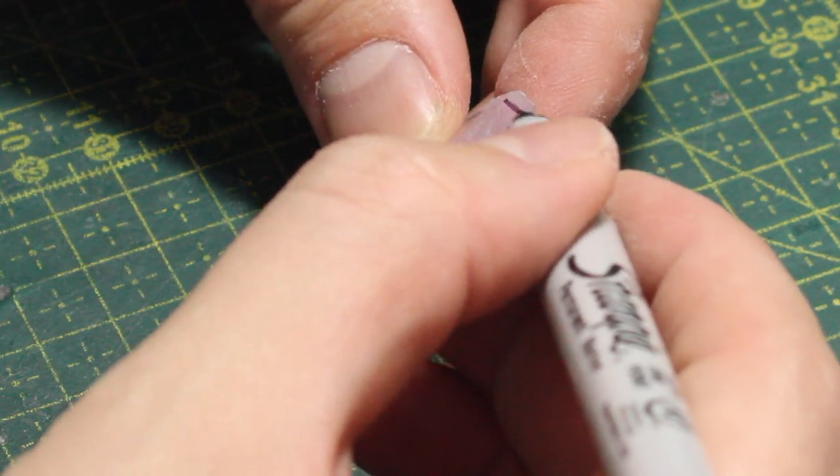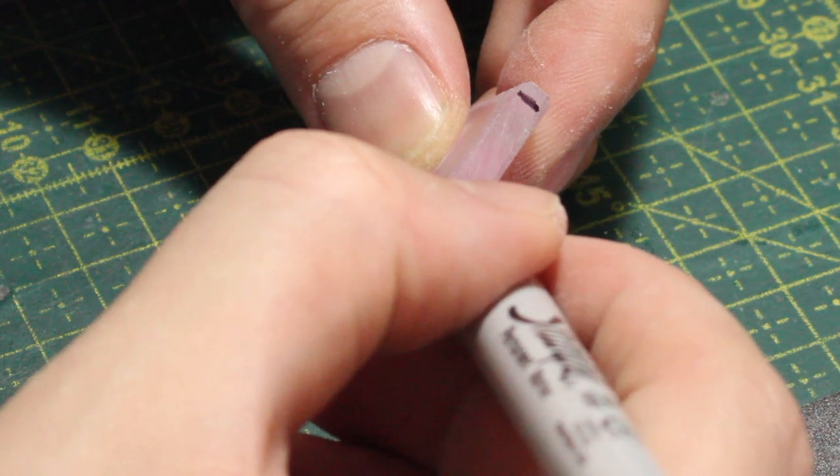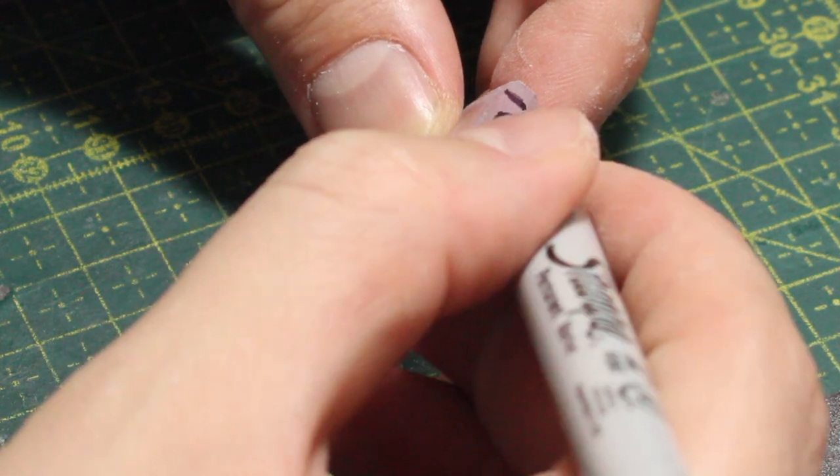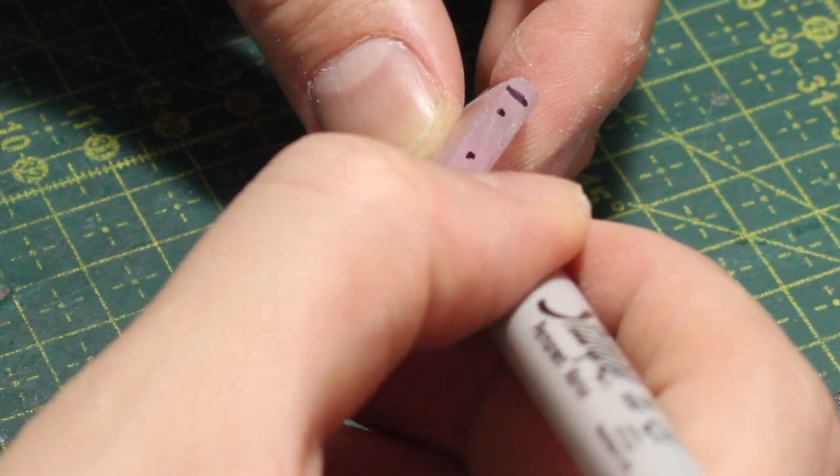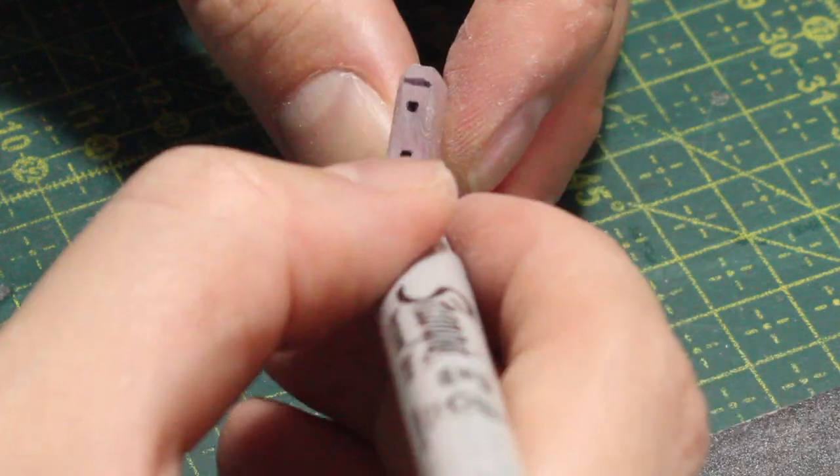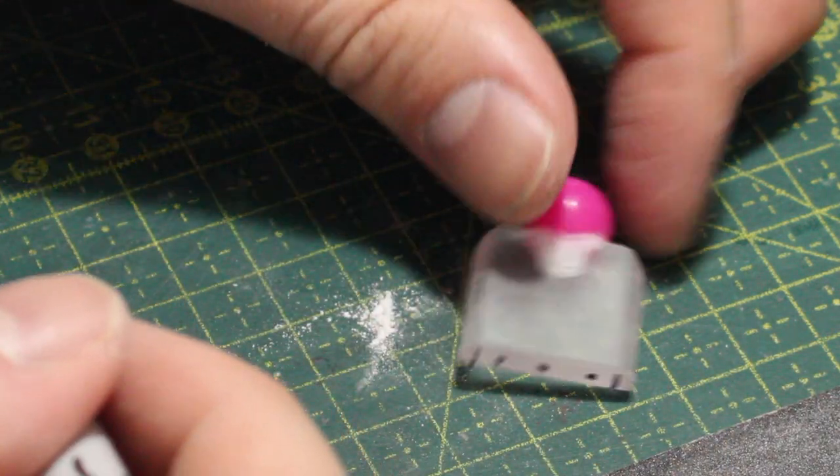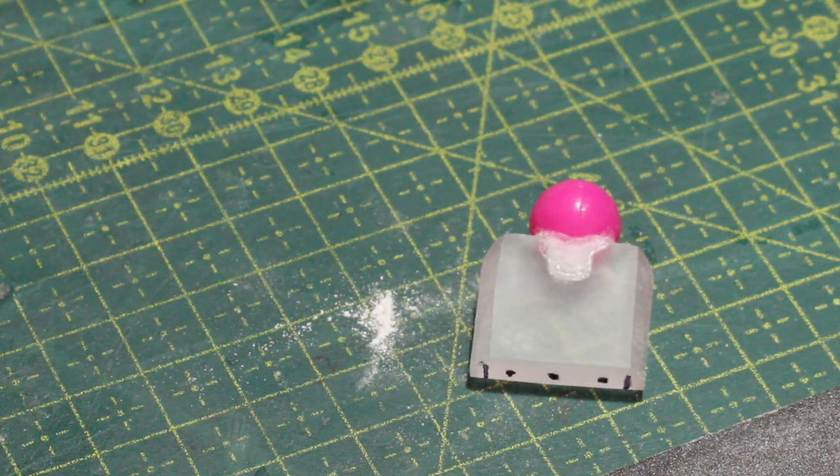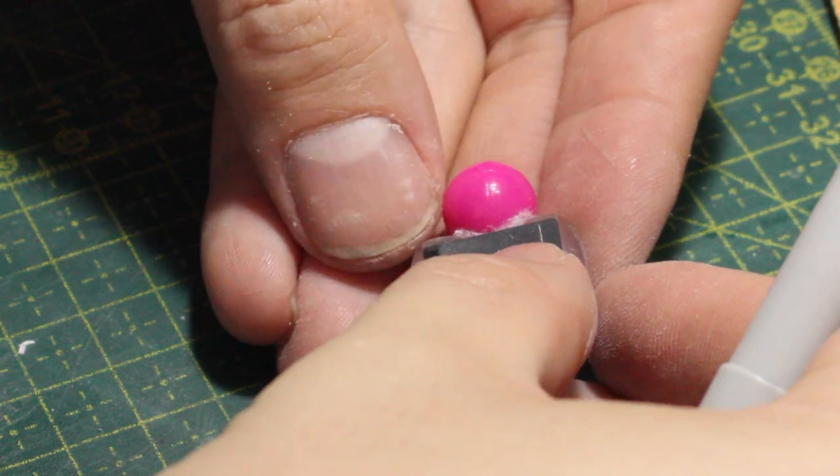Then with my sharpie I marked where I wanted the fingers to be. Since this is a robot, not a human figure, I decided to make only three fingers, just to make my life a little easier here.